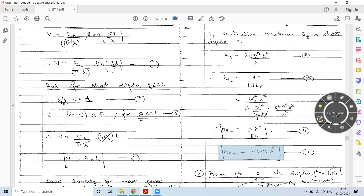The maximum effective aperture of a short dipole is 0.119λ², which is greater than the isotropic antenna value of 0.0796λ², as expected. In the next session, we will discuss the effective aperture of a lambda/2 dipole, the Friis transmission equation, and antenna field zones.